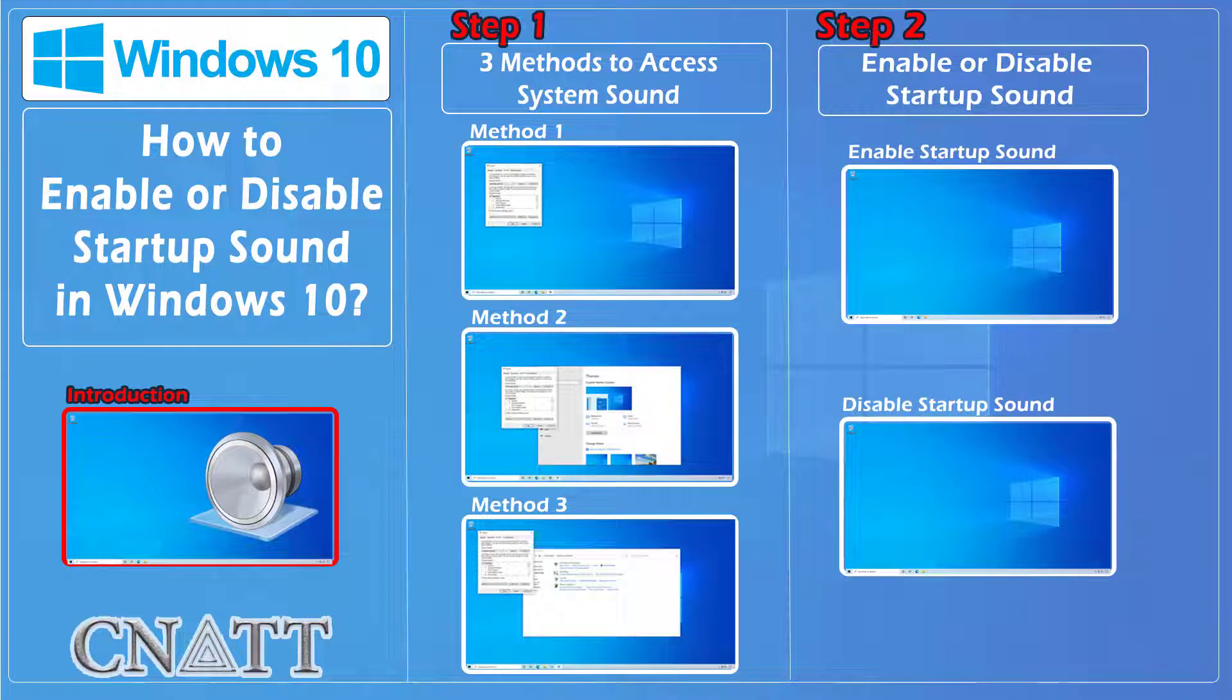Hello everybody and welcome to CNATT channel. In this video we will show you how to enable or disable startup sound in Windows 10.